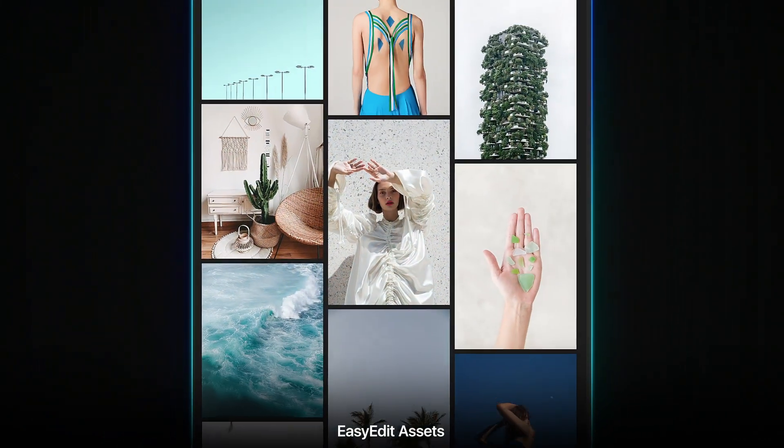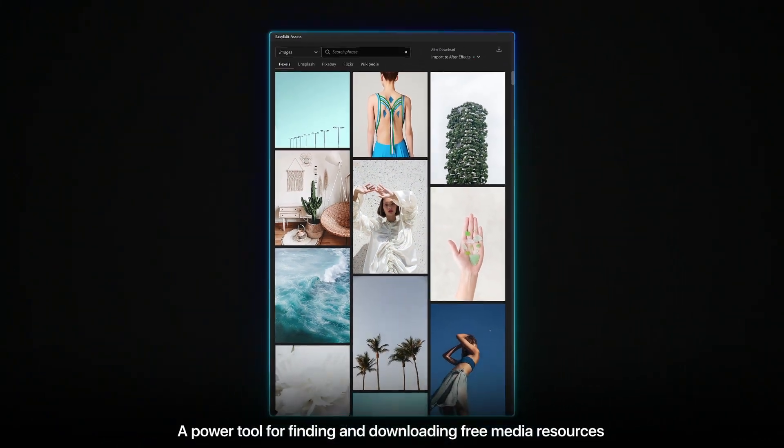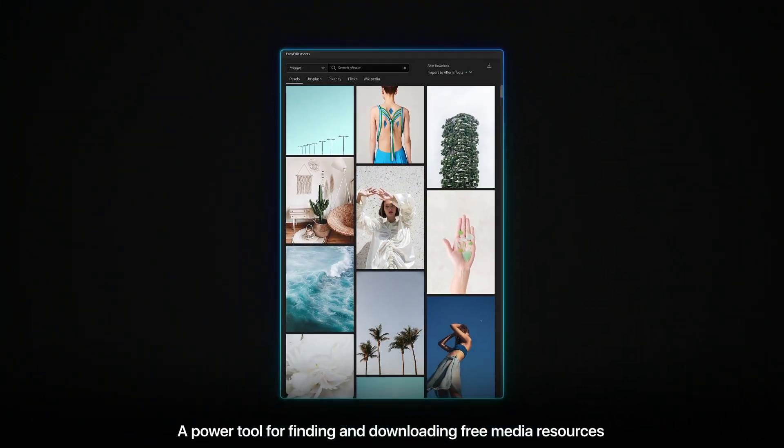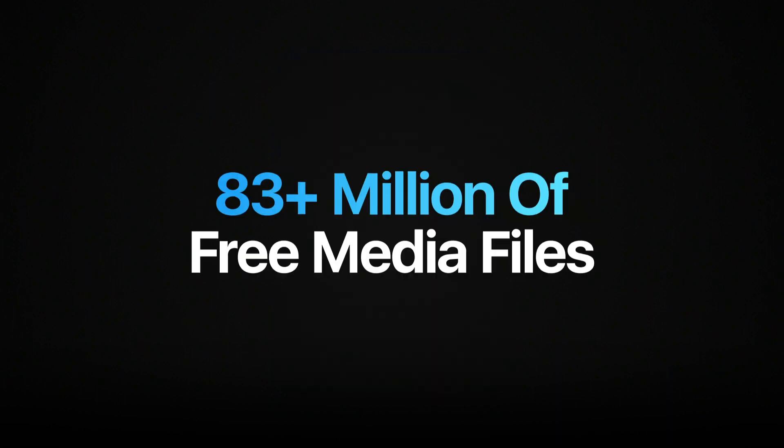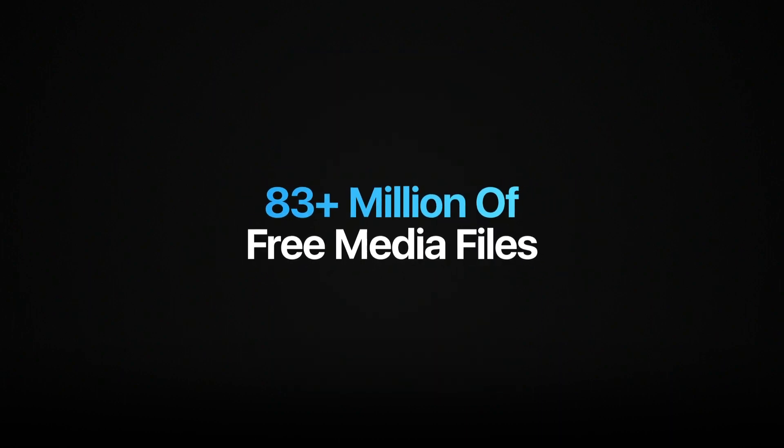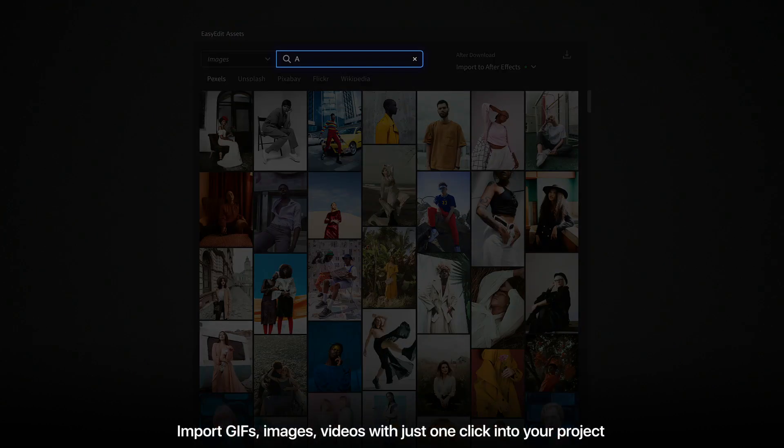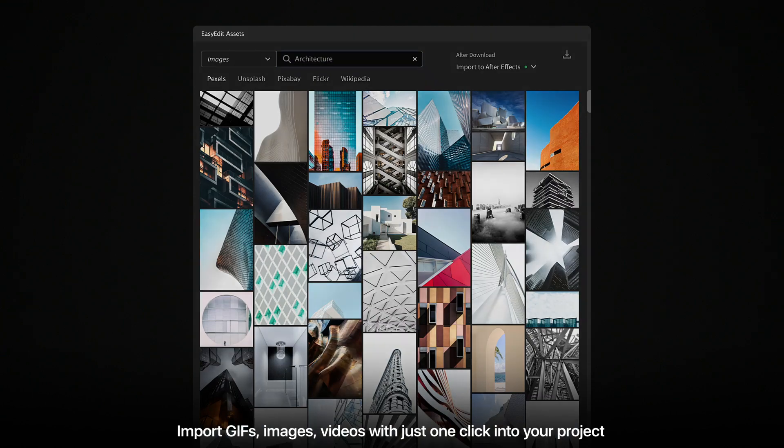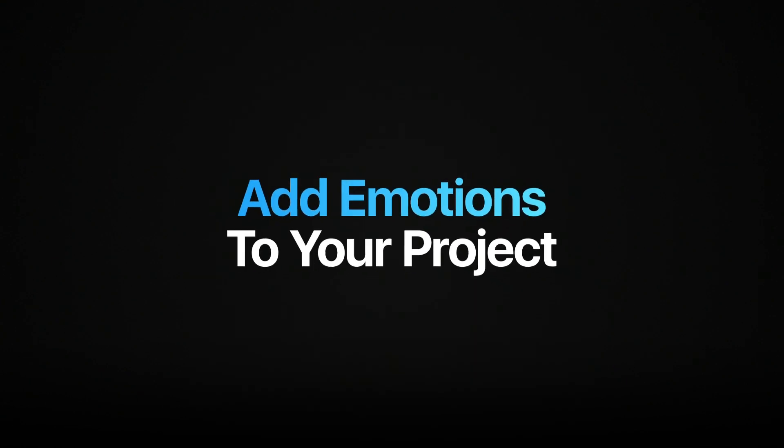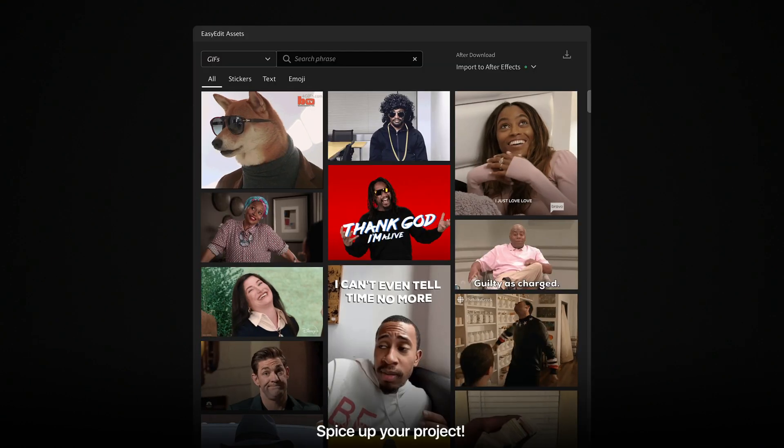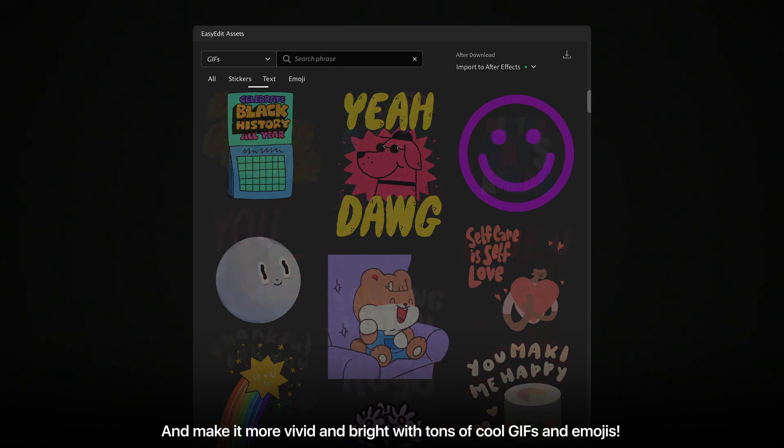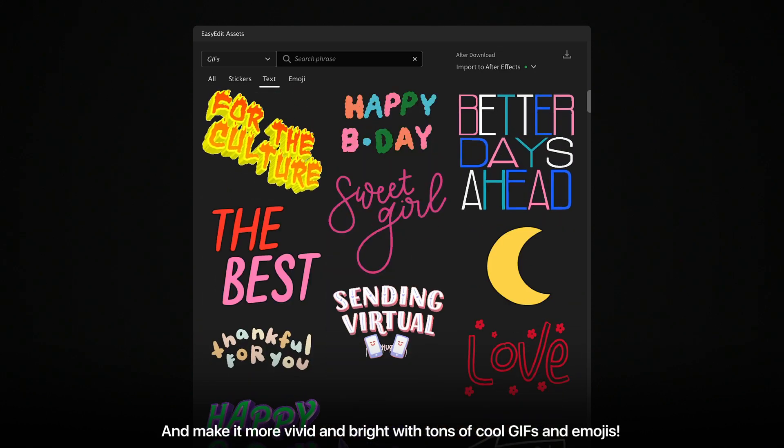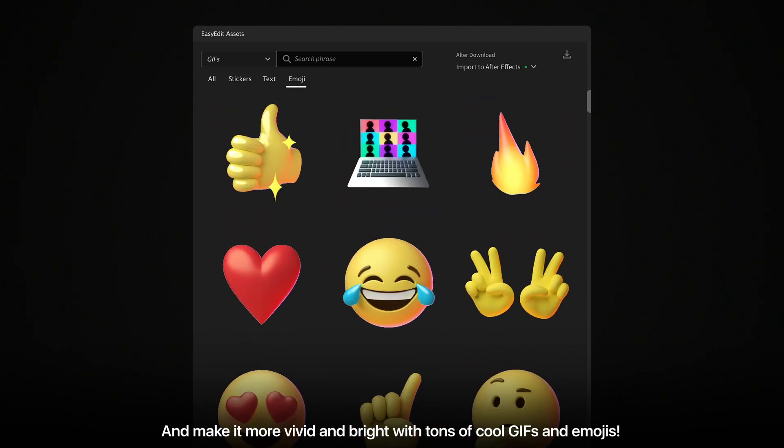Easy Edit Assets. A power tool for finding and downloading free media resources. 83 plus million free media files. Import GIFs, images, videos with just one click in your project. Add emotions to your project. Spice up your project and make it more vivid and bright with tons of cool GIFs and emojis.